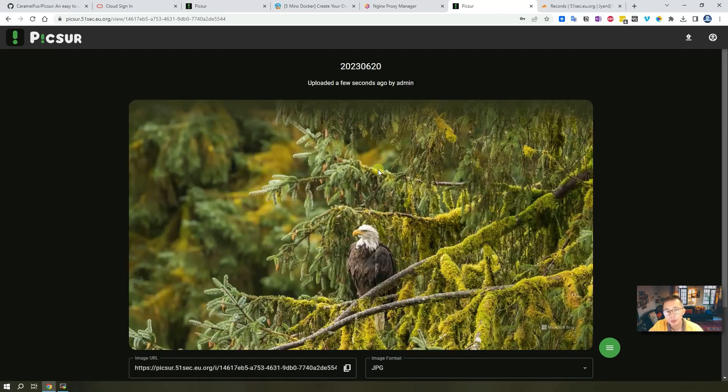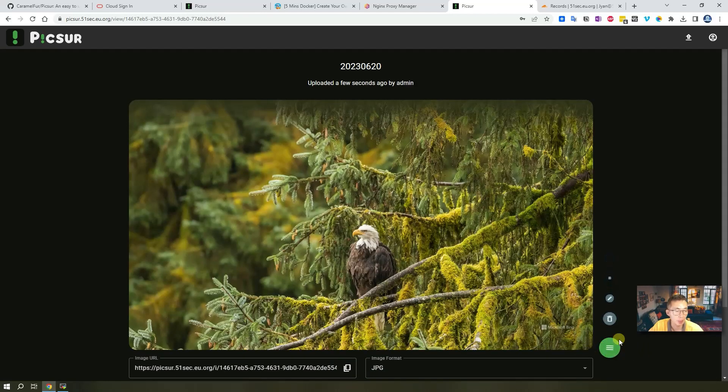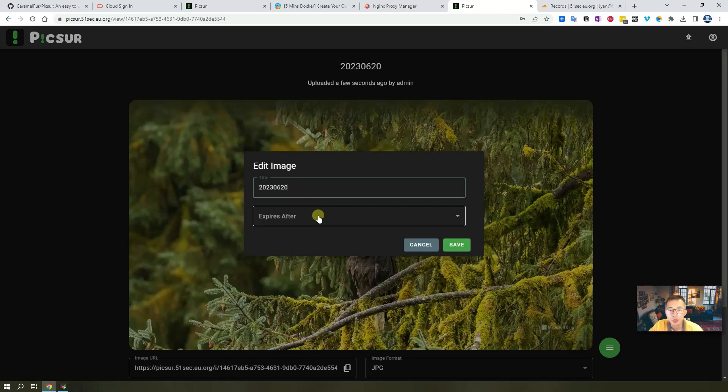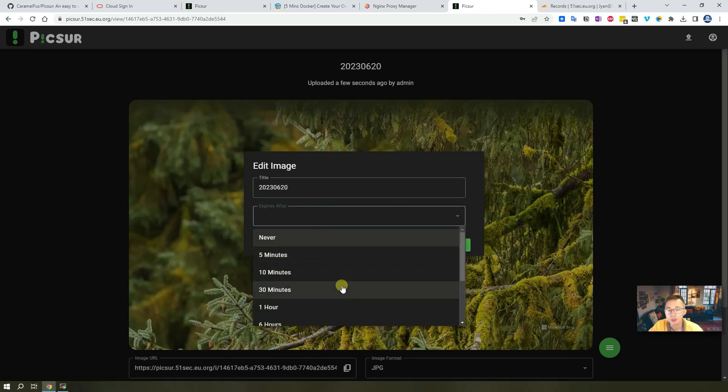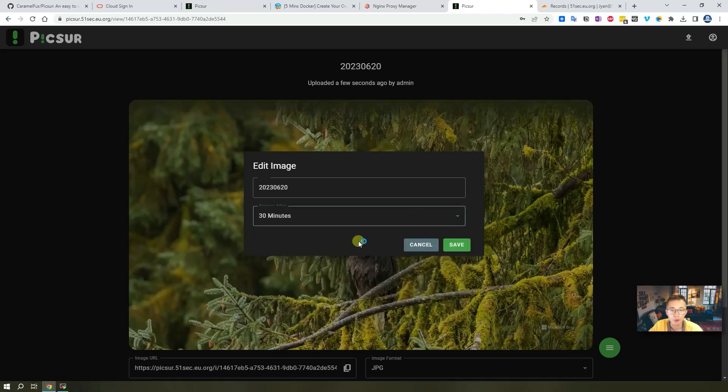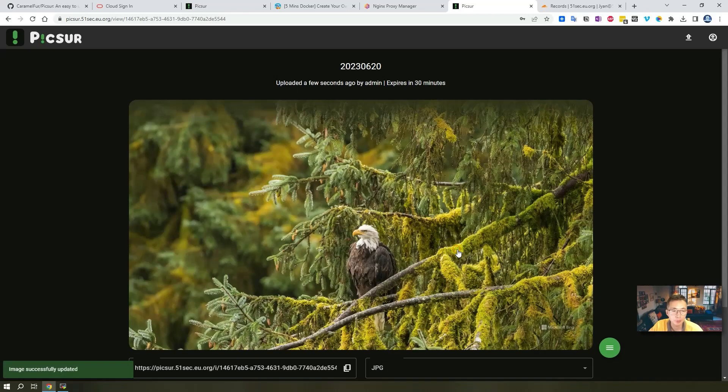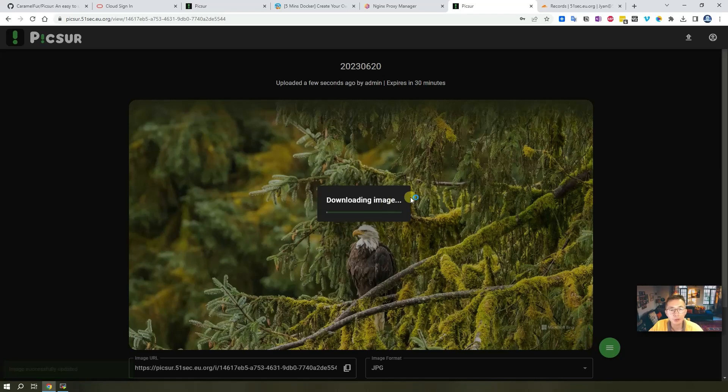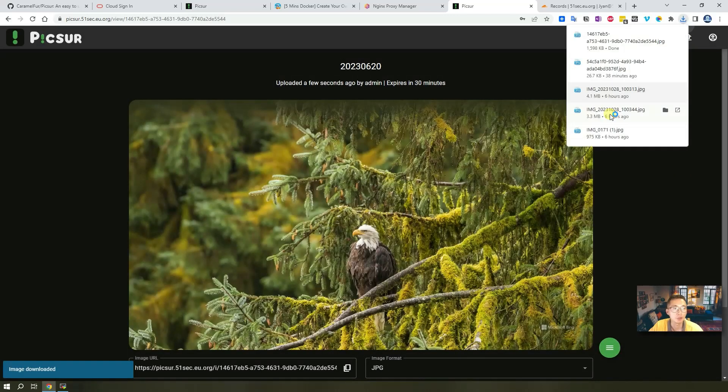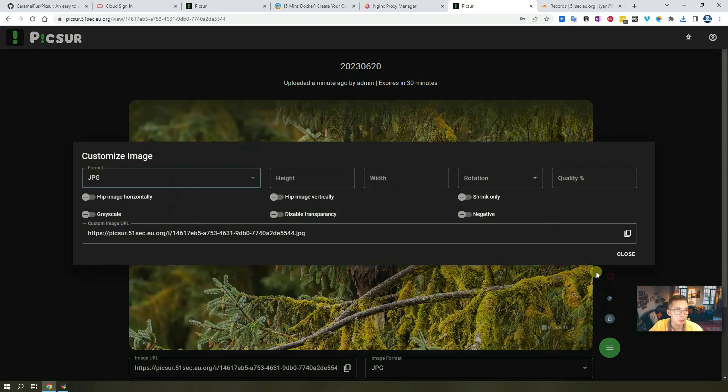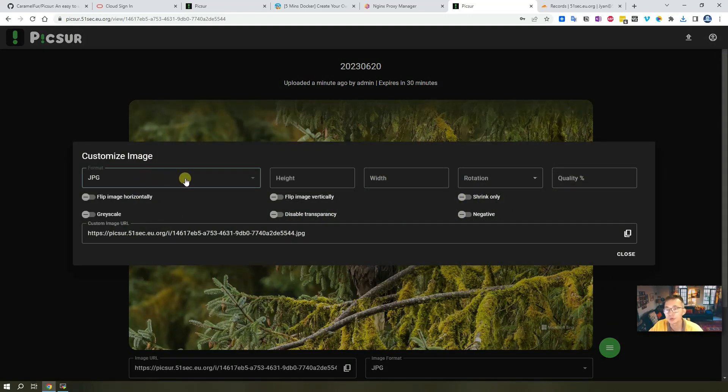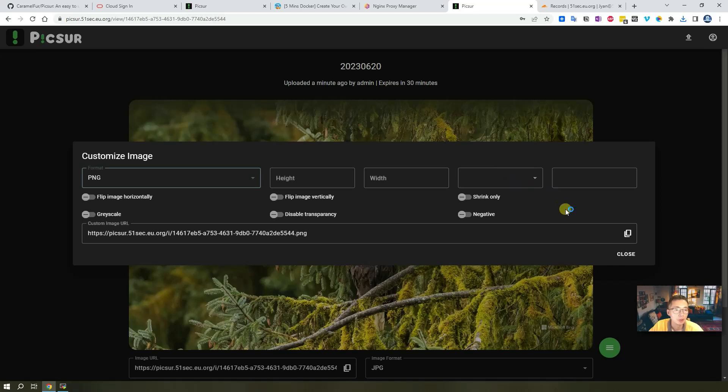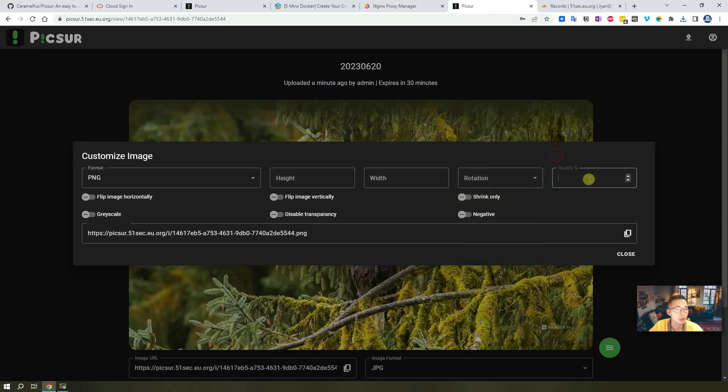So we can go back to Picsur and upload an image. I have some examples here, so let's quickly upload them. Once you upload the image you will see this hamburger bar icon here. Then you can edit the image, you can change the name of the image, and also you can set up the expiration for this image. This is the expire image feature which we talked about. For example, we can set 30 minutes. You also can download the image after you upload it. Of course you can share, you can customize the image - change to different format, set up the height, set up width, rotate it, and set up the quality.